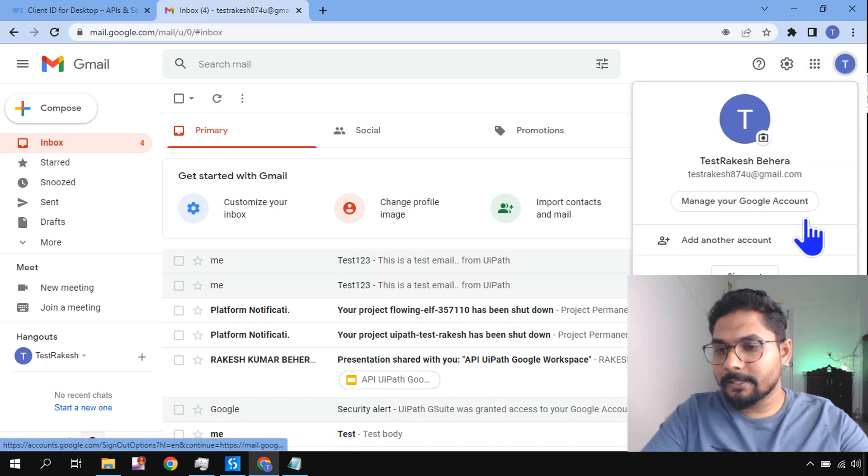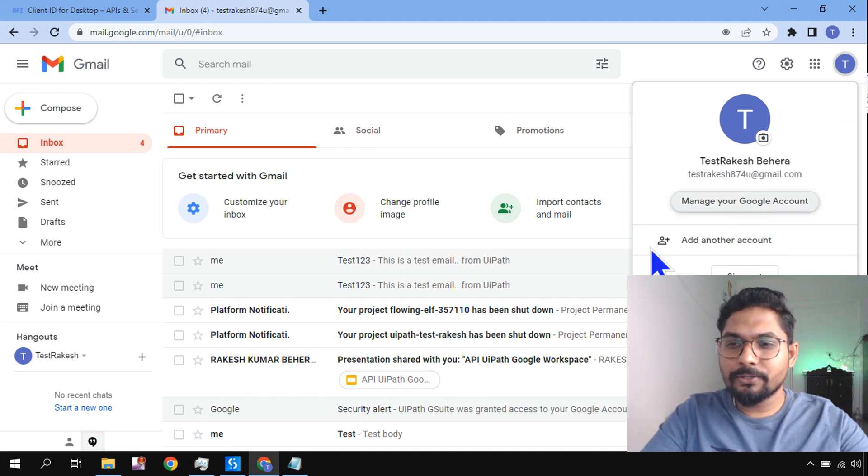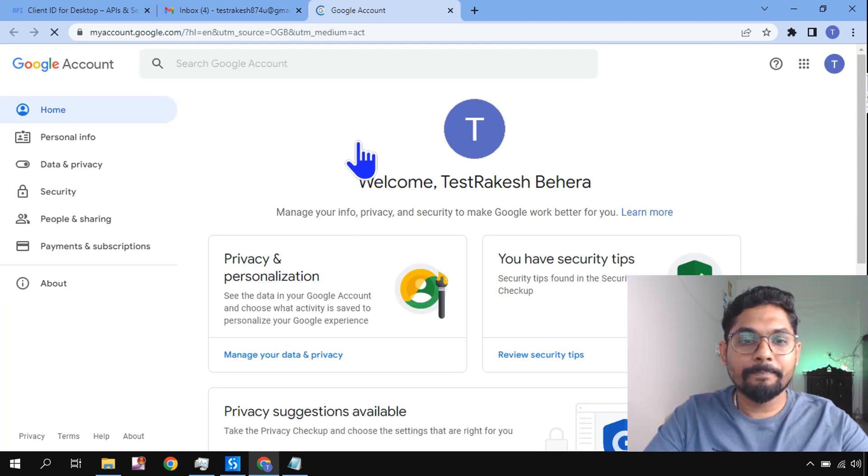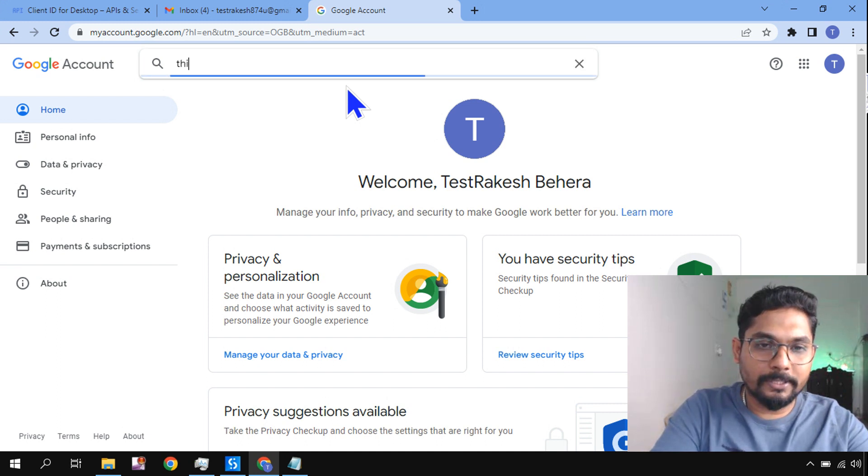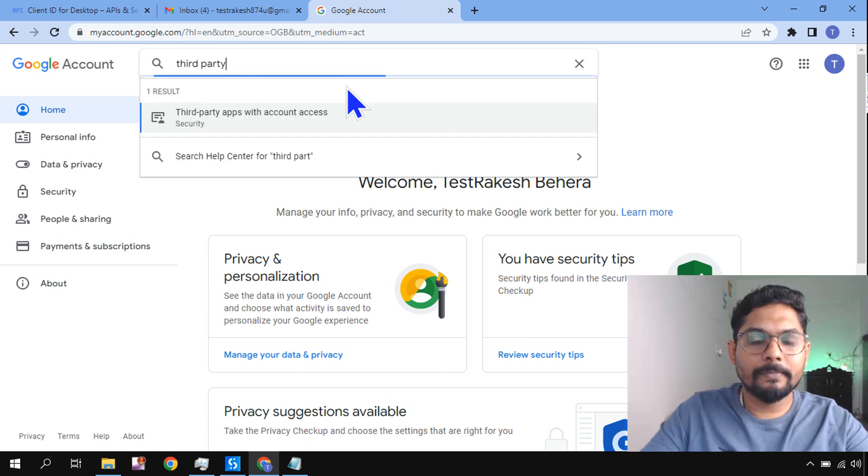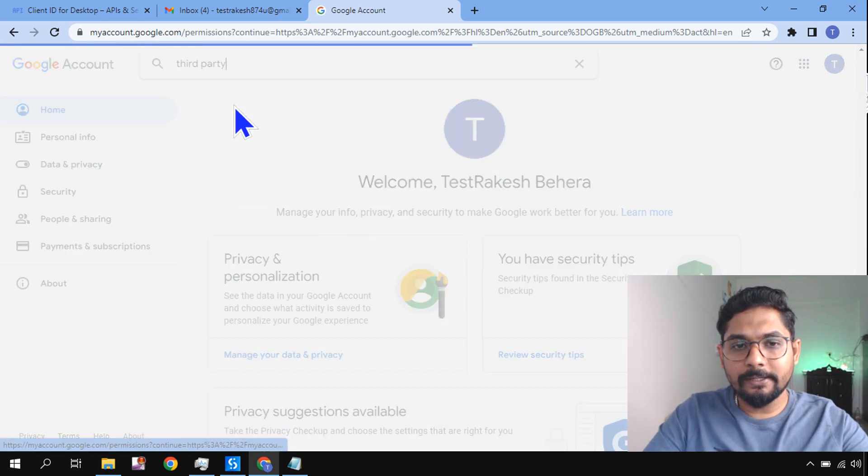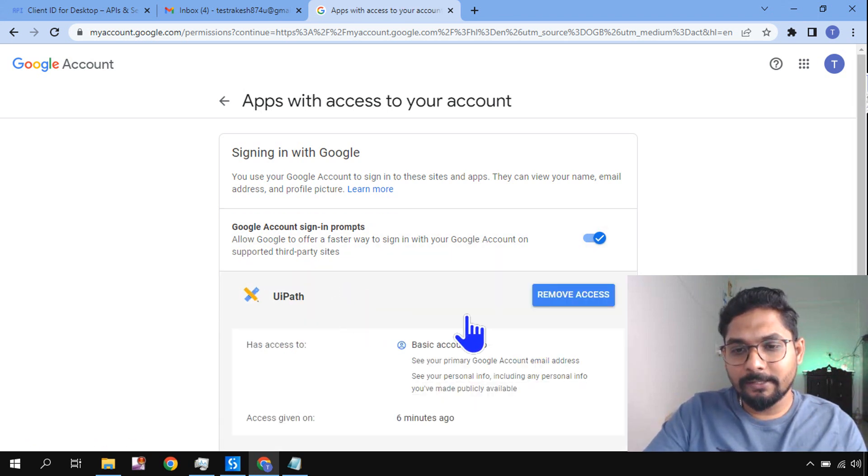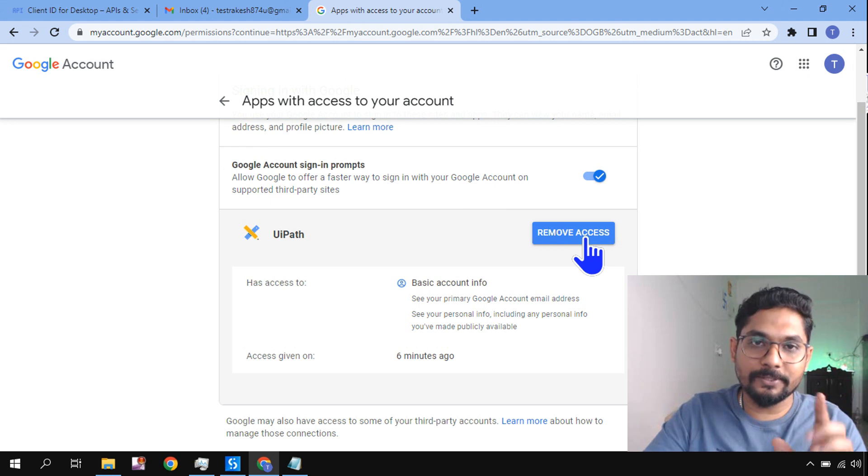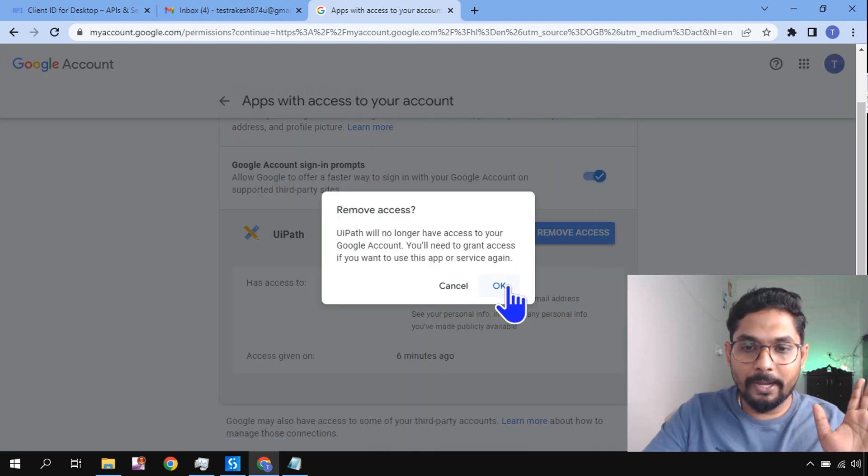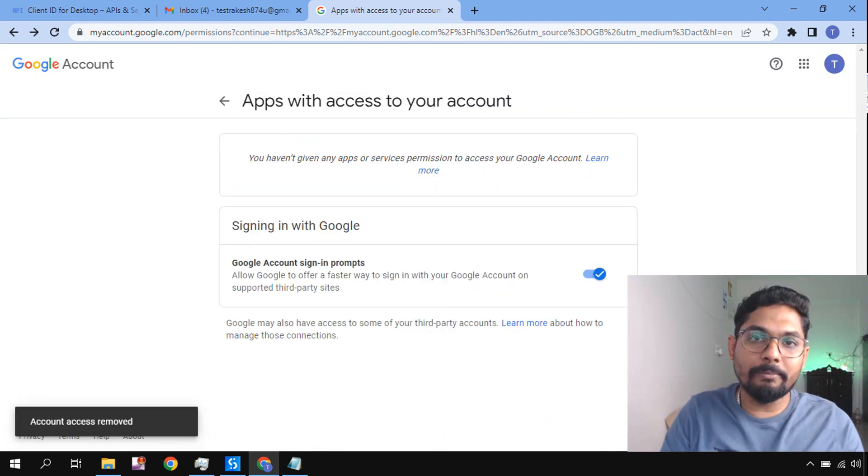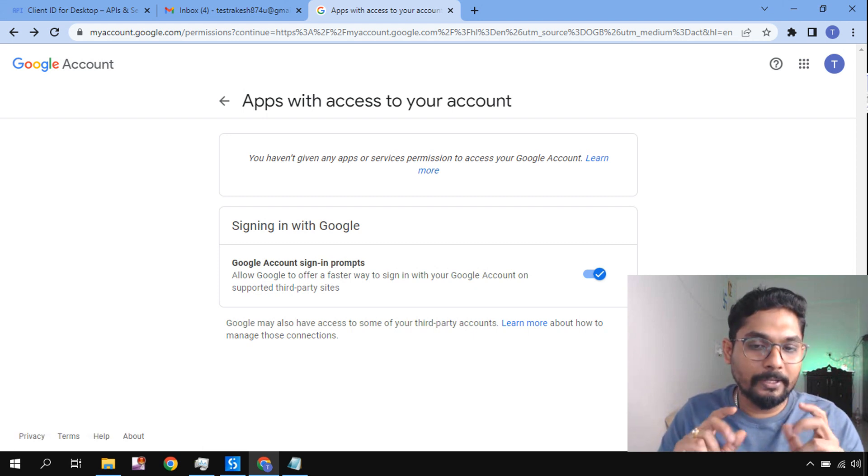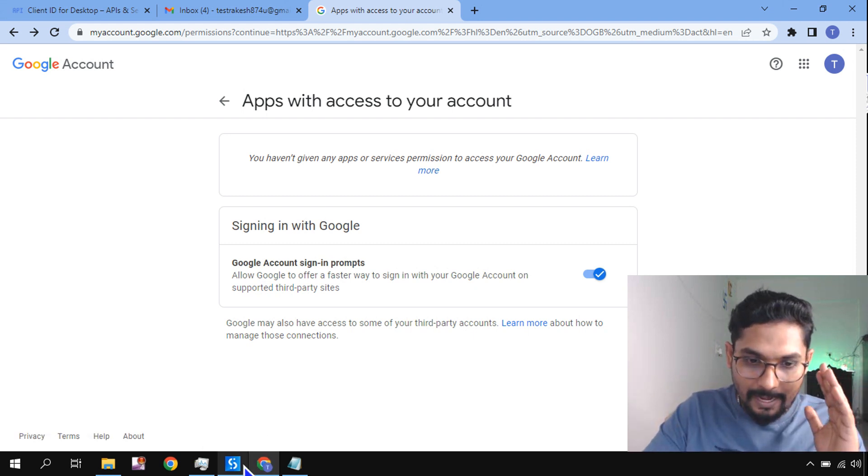First thing, you need to remove it. So here, let's go to my test account, click on Manage Your Account, Manage Your Google Account. And here just type third party. Here you would find third party. Now, in case, see here the UiPath has been given access. So what you do here, I'm going to say Remove Access. First of all, you remove access. Why am I removing access? I want to remove the complete access and try to see what went wrong.